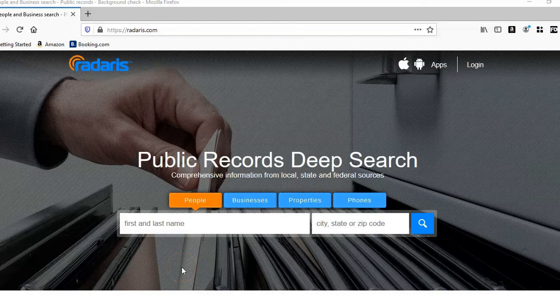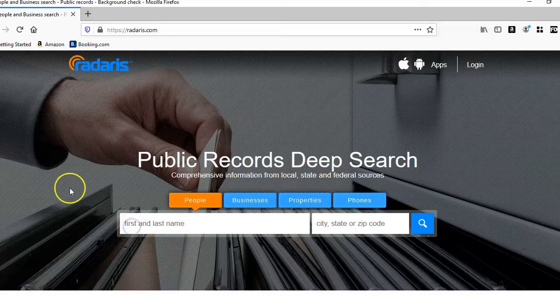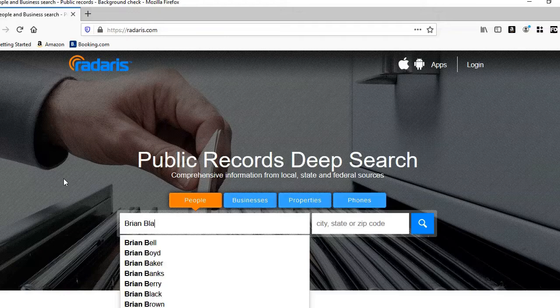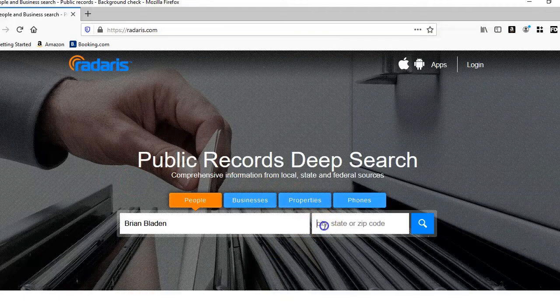So now we're going to use another people search engine, Radaris, and I'm a little more confident that this will give us more information for free. There is a paid service as well. So we're going to enter our target name again, Brian Bladen. We're going to search for the same Brian Bladen in the previous people searches. I'll type in California.